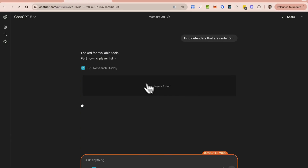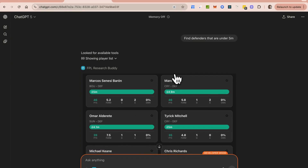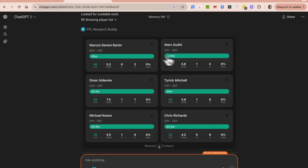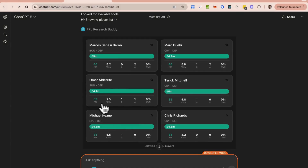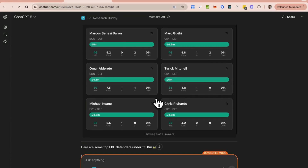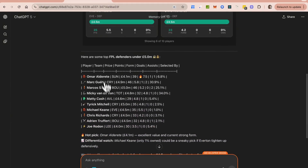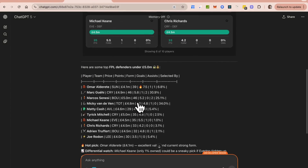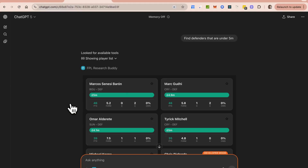I'm going to go ahead and confirm this. What's going to happen is it's going to pull that information and not only return text — it's also going to return this UI right here. This UI shows all the players that are under 5 million, along with some statistics like points and form. This is very valuable so I can identify good-value players and add them to my team. Underneath you can also see the actual ChatGPT text response as well.